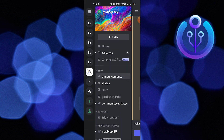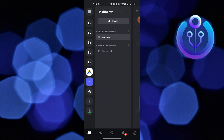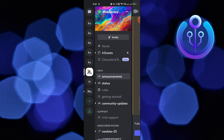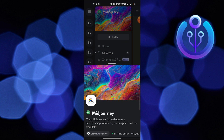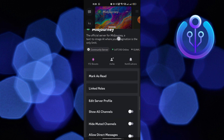Then click on the three dots from the top corner. Scroll down and turn on 'Allow Direct Messages.' This will allow everyone in the server to send you messages.